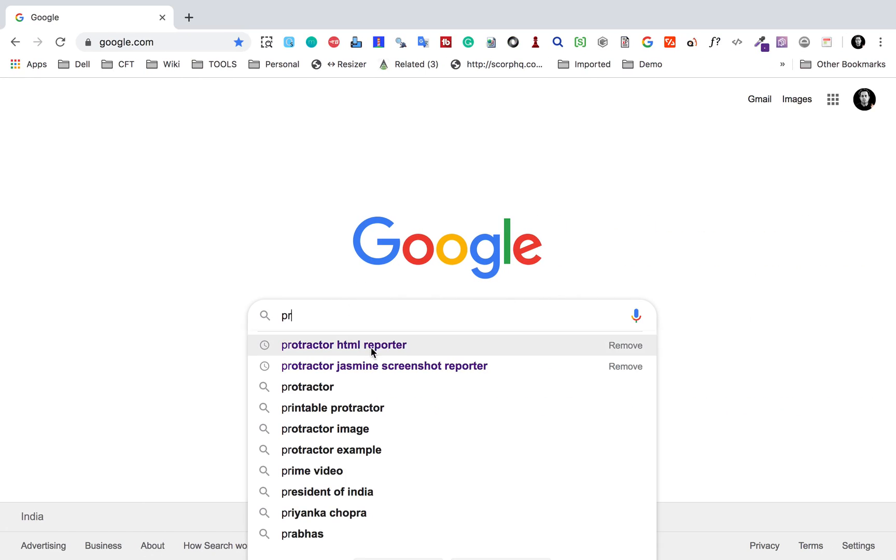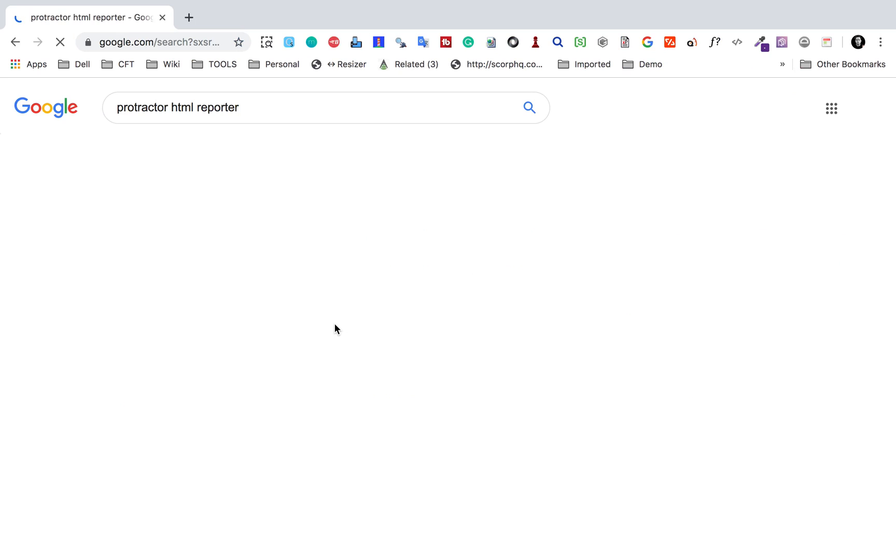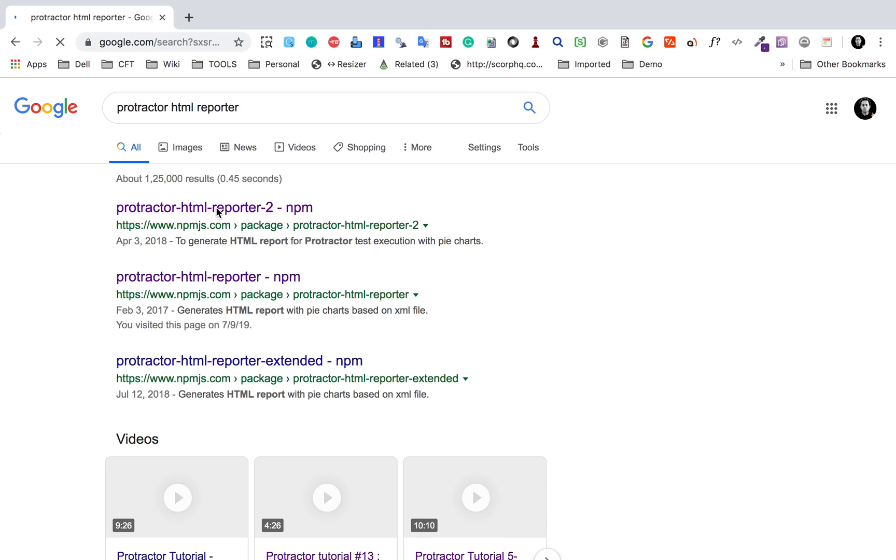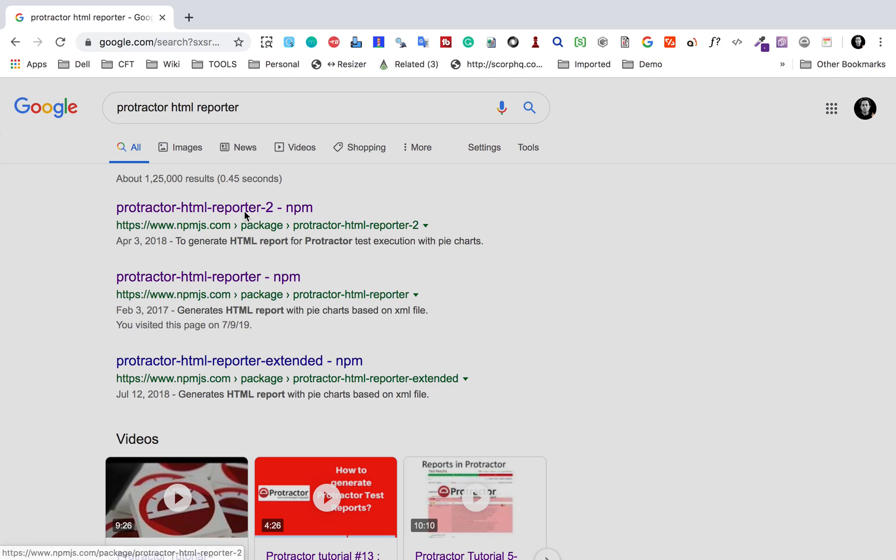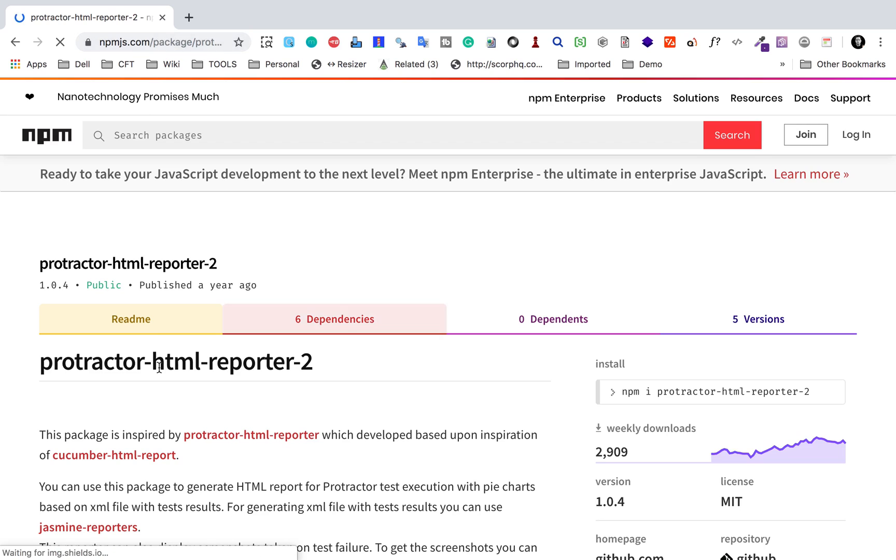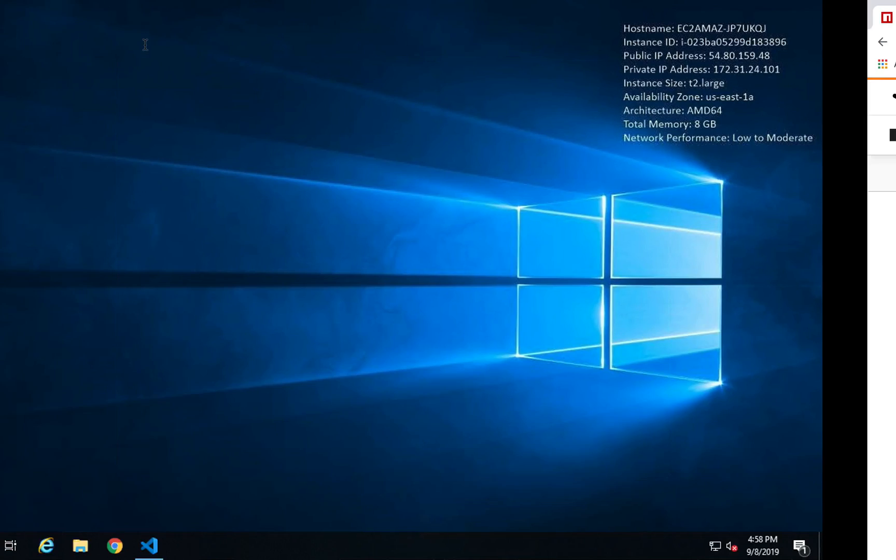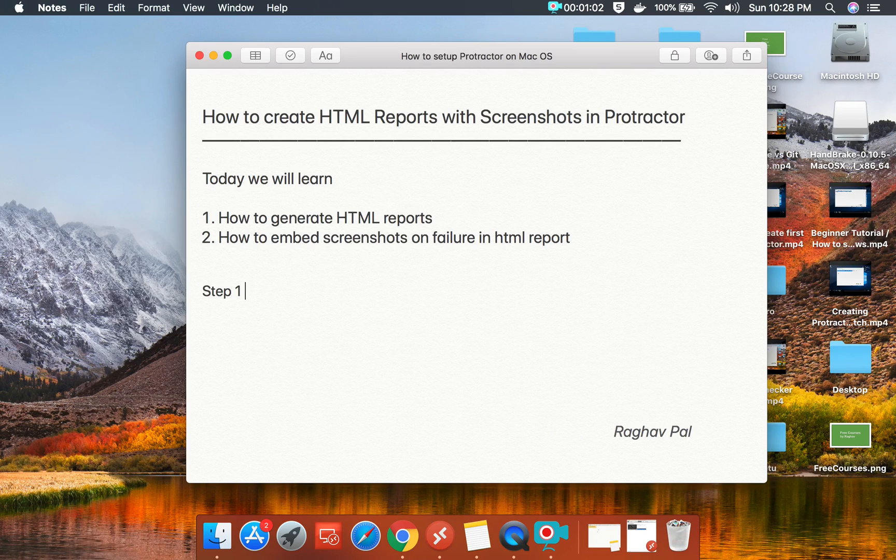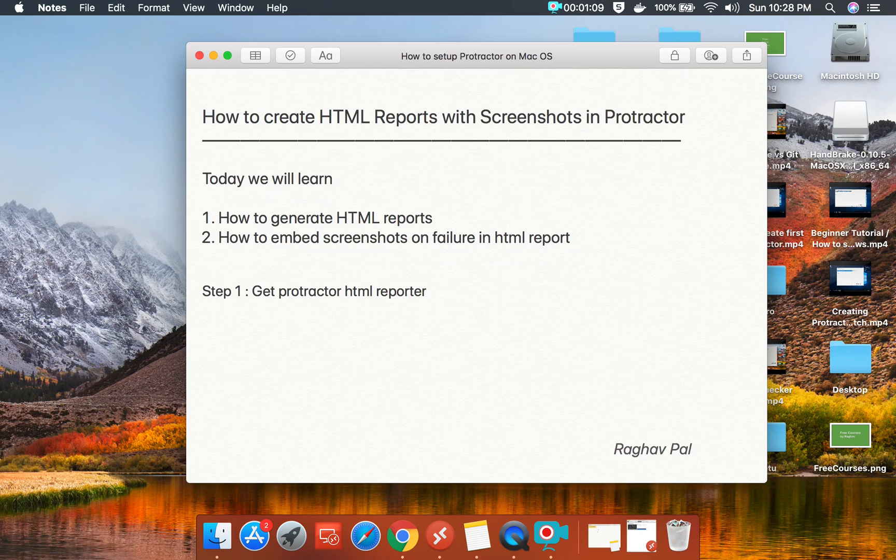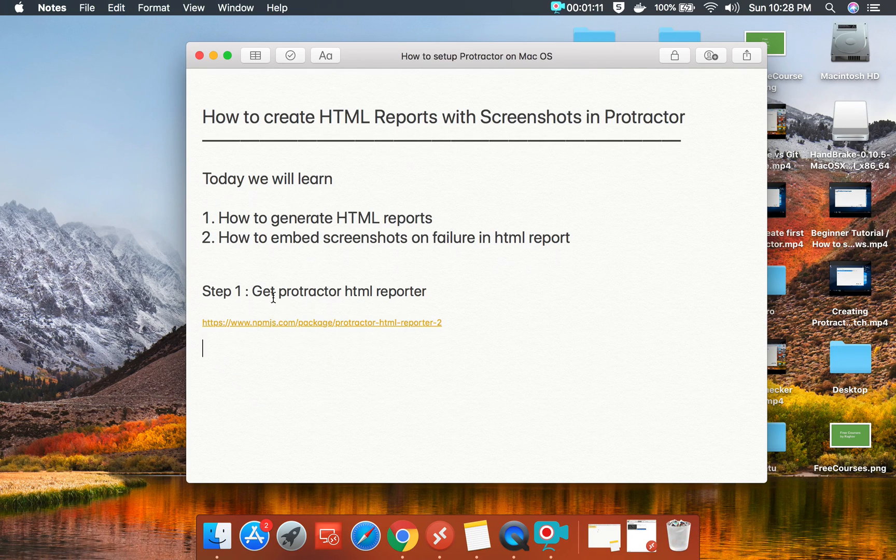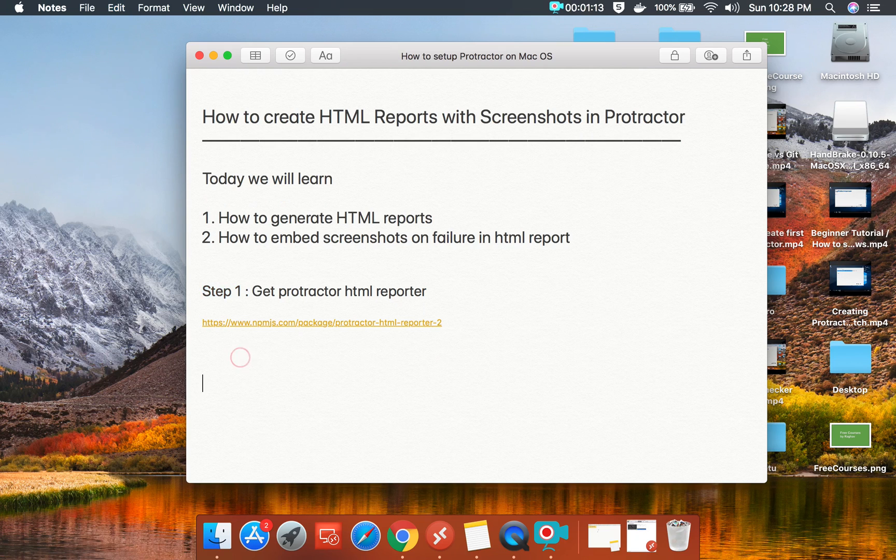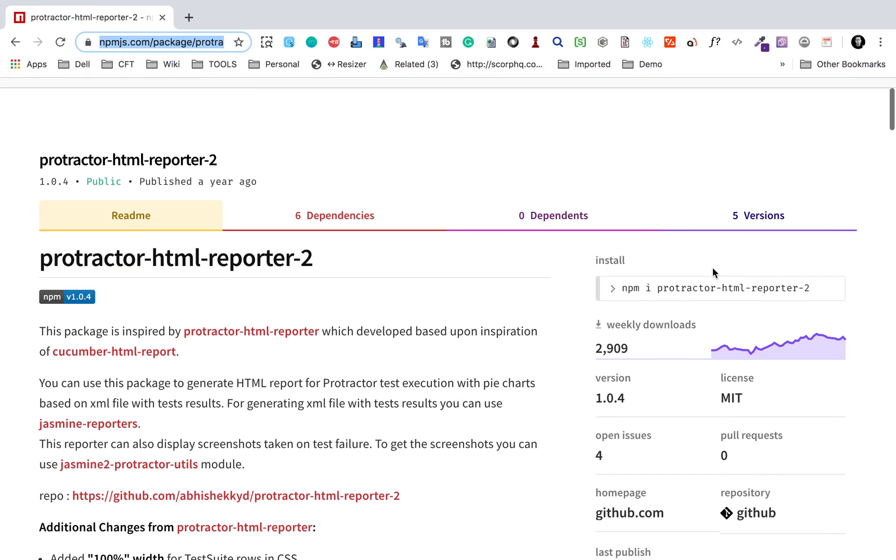I will go to Google and search for Protractor HTML reporter. Here I have this Protractor HTML reporter 2, which is an NPM module. I will go here and copy this link and make it available.